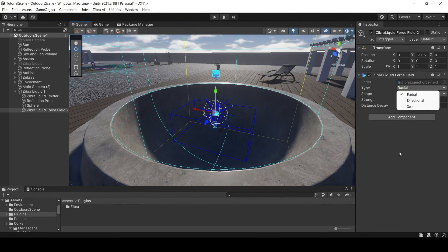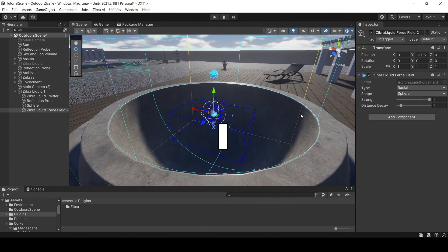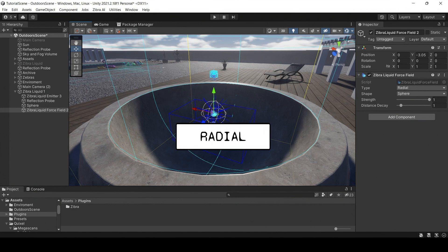You can change the values of the strength and distance decay in each one of these types to customize how the force influences the liquid. Let's focus on the different types of force fields.